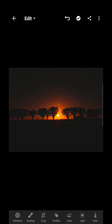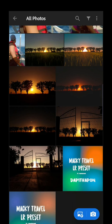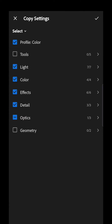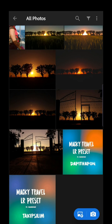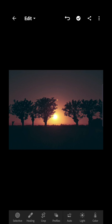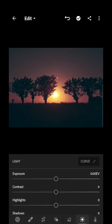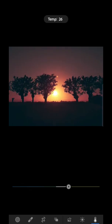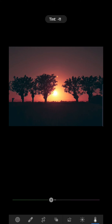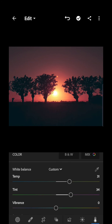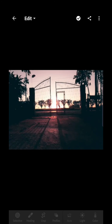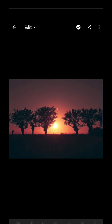Next is the Takip-Silim preset. Click the three dots, then copy settings, and let's try pasting that here. You need to increase the temperature and also the tint. That's how you edit the Dapit Hapon and the Takip-Silim presets.